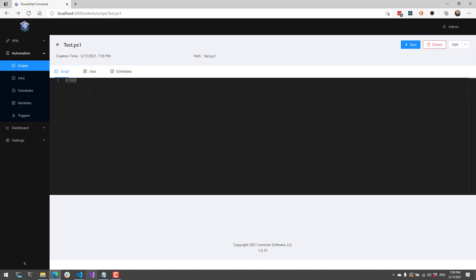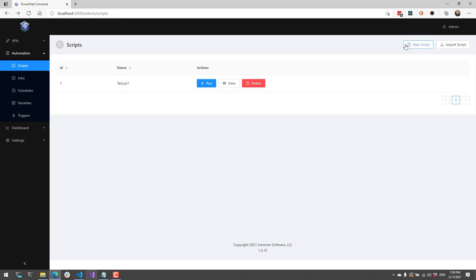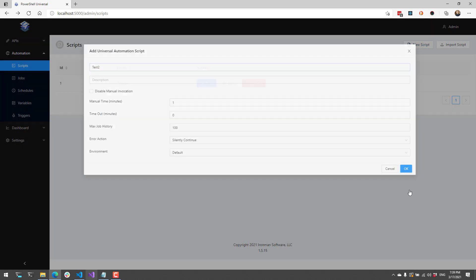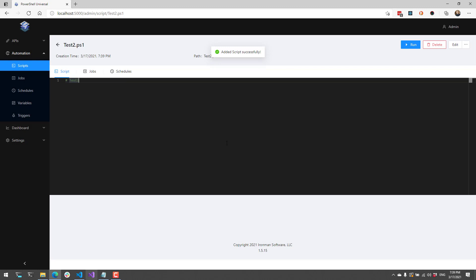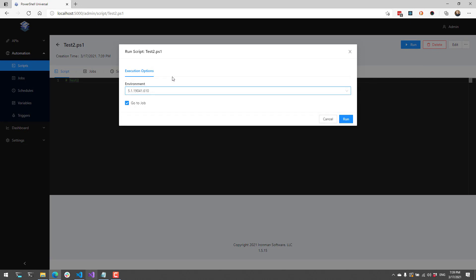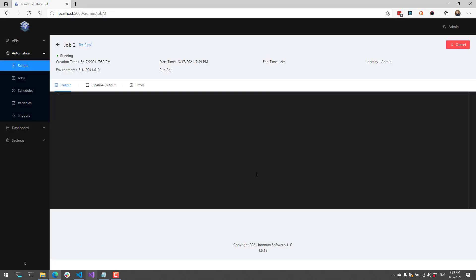Additionally, if I want to create a script that does not have an environment assigned, I can just use the default environment. When a script is created with the default environment, that means you can select the environment when that script is run. For example if I wanted to run this particular script in PowerShell 5, I could do that by clicking run, and you can see it runs this particular script using Windows PowerShell.